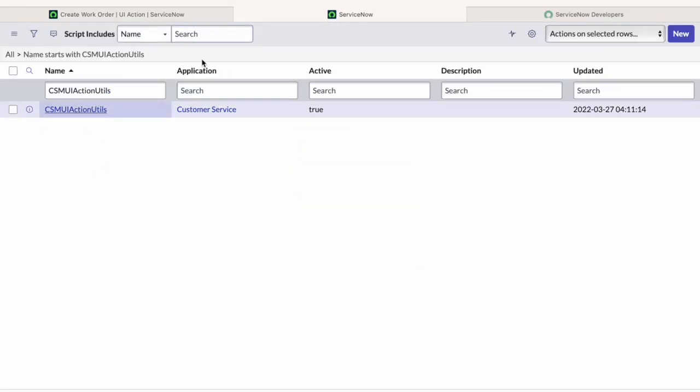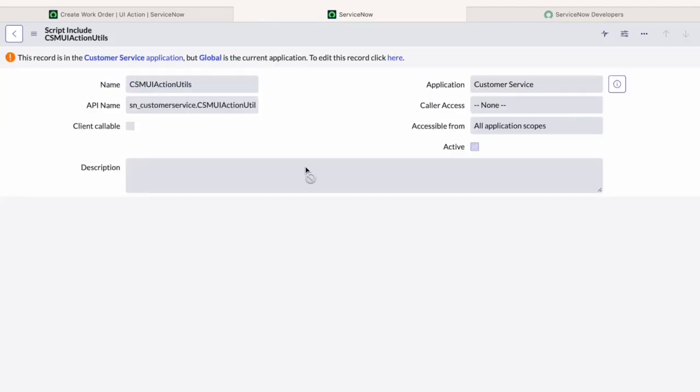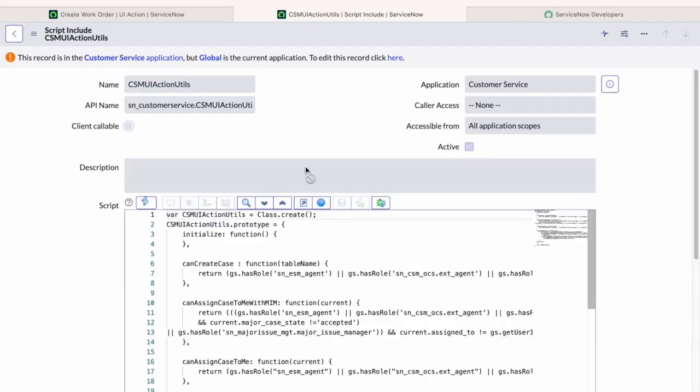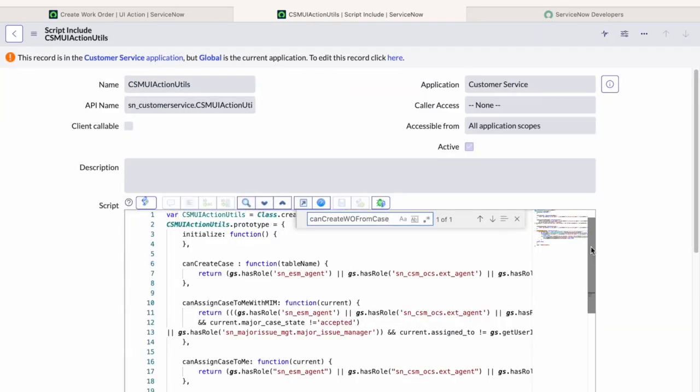Please check that the user you are impersonating with has the right role to create the Work Order.